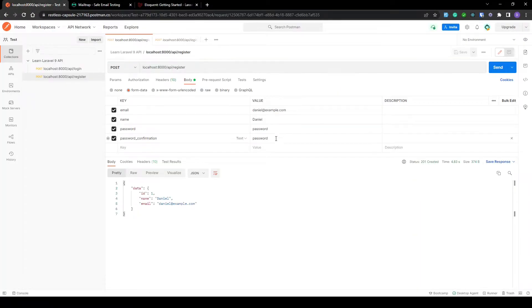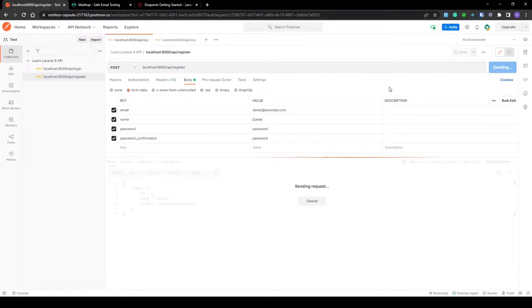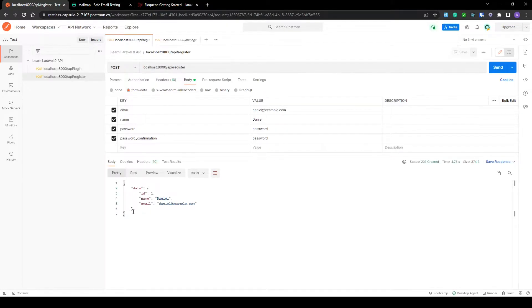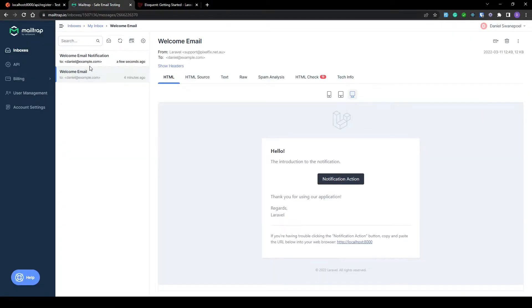Let's head over to Postman and see this in action. We'll send the new request to our register route. As you can see we received our information back, meaning our registration was successful. And if we head over to Mailtrap, you can see a few seconds ago the new notification has been sent — great, so that works pretty well.